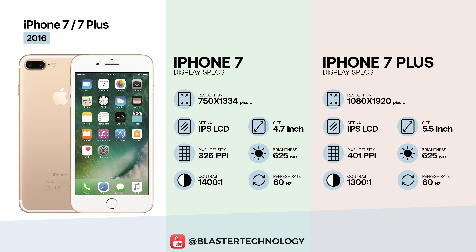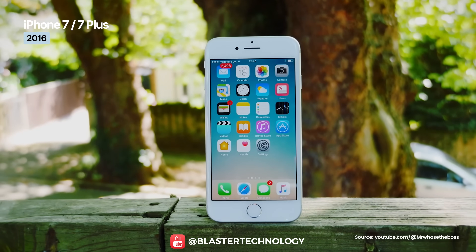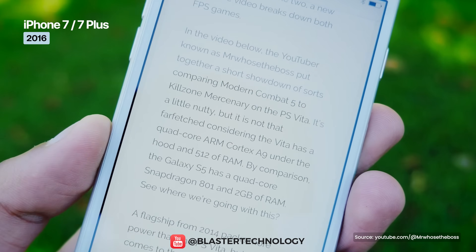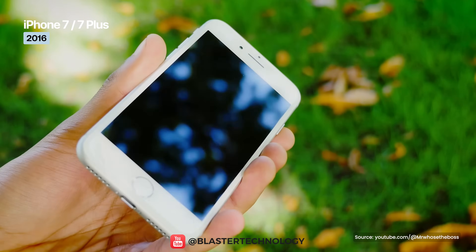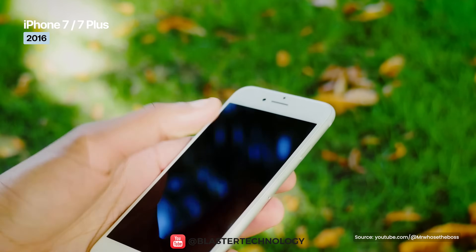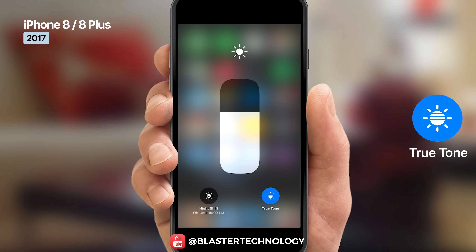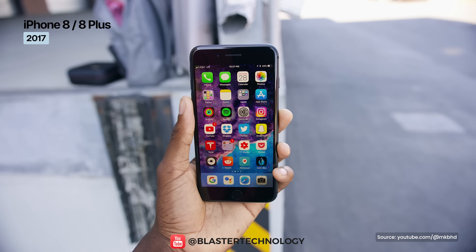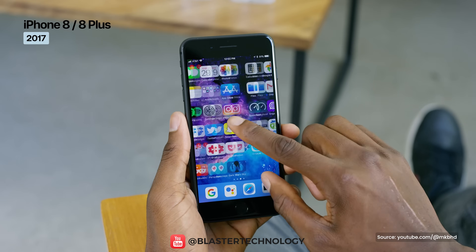The iPhone 7 lineup doesn't change display size or resolution, but noticeably improves image quality. The screens now support the P3 wide color gamut, reach about 625 nits of brightness, and use dual-domain pixels for wider viewing angles. The display is protected by ion-strengthened glass and an oleophobic coating that resists fingerprints. The iPhone 8 series keeps the same display sizes and resolutions, but introduces True Tone — a feature that adjusts the screen's color temperature based on ambient lighting — with IPS LCD panels featuring the P3 wide color gamut.